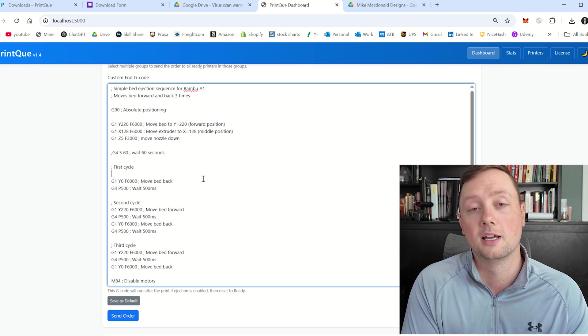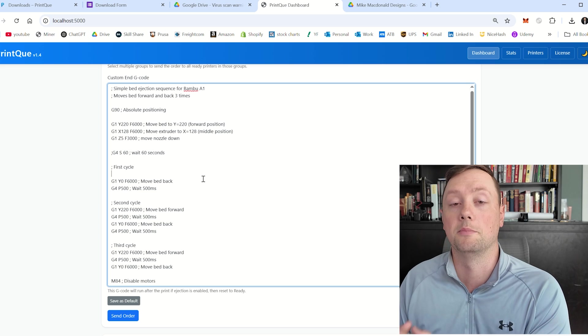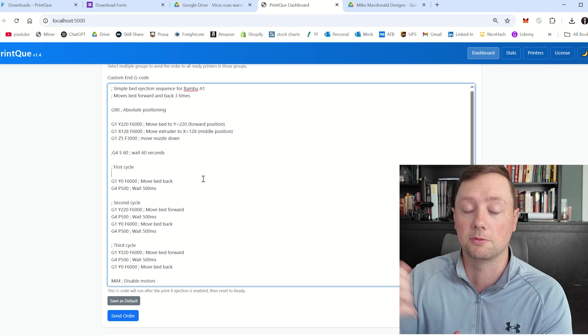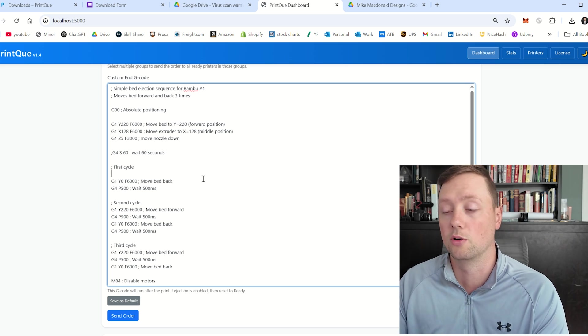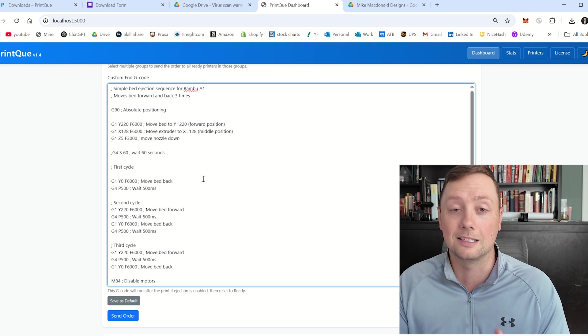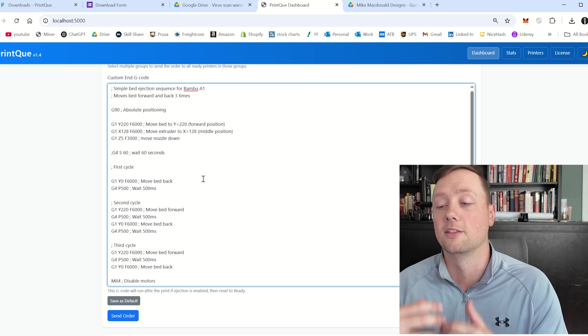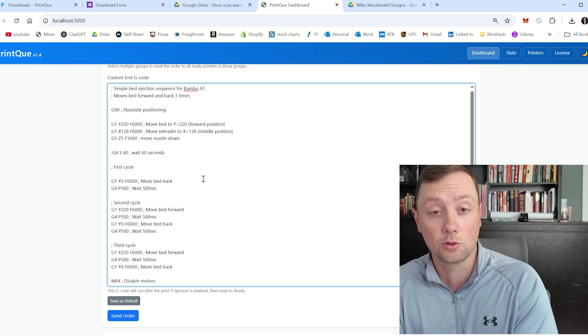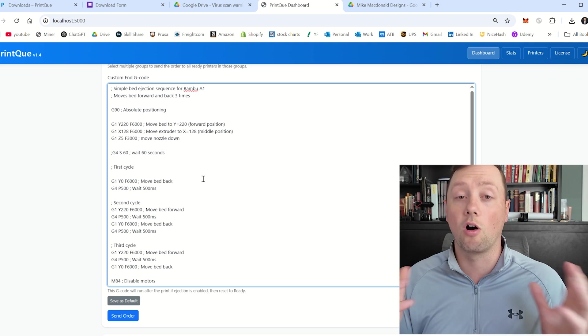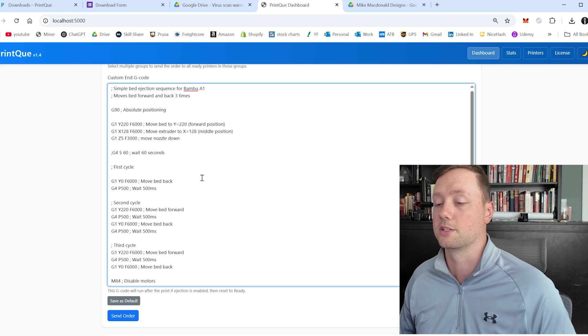The other thing that you need to know is that when it sends this G code at the end of a print, it is going to reset the printer to ready, meaning that that printer is then going to be able to accept the next job. And so no matter what you do here, you need to find a way that if you're going to run this program, you need to get that part off of the bed using this G code.